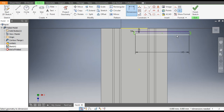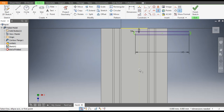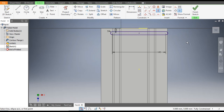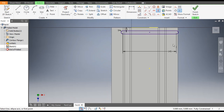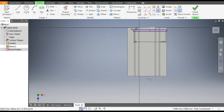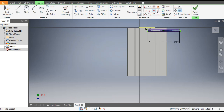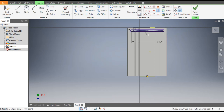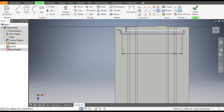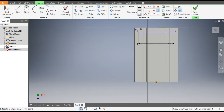Now we have to align it. Go to Vertical Constraint, select this midpoint and select the midpoint of the slot. Undo and redo — select this midpoint and select the midpoint of the sheet. Now this is perfectly in the middle.